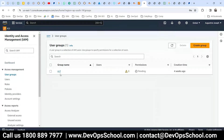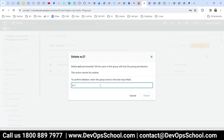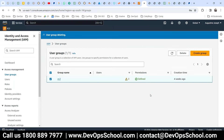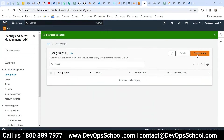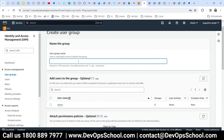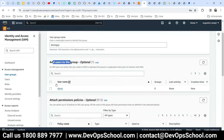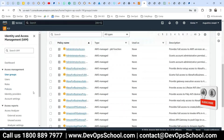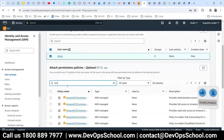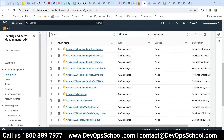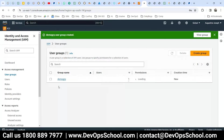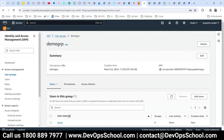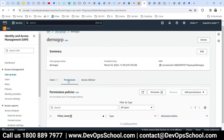Now I'll create a group. I have one group already — I'll delete it. I want to create a new group called 'demo-grp'. You can add a user to the group here, and set up permissions — these are the policies. I'll add EC2 full access. So I've created a group with the demo user added and EC2 full access as the permission.